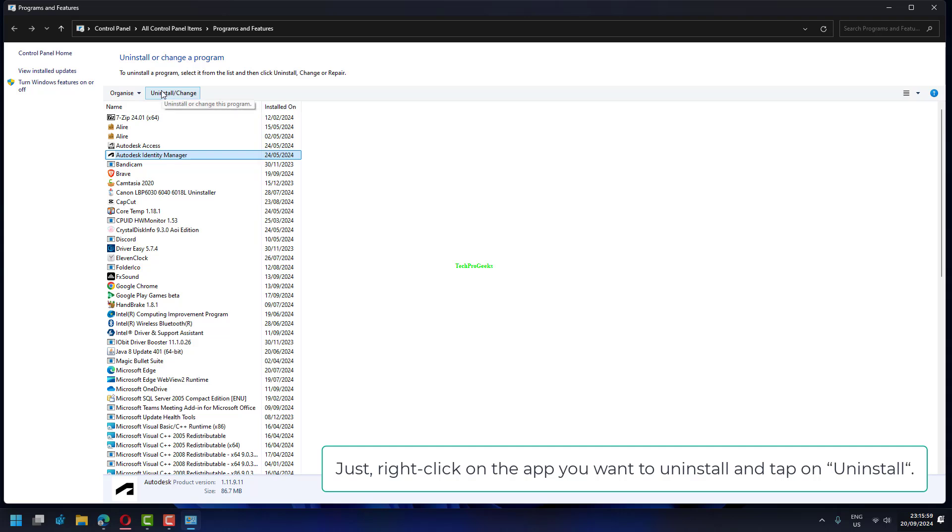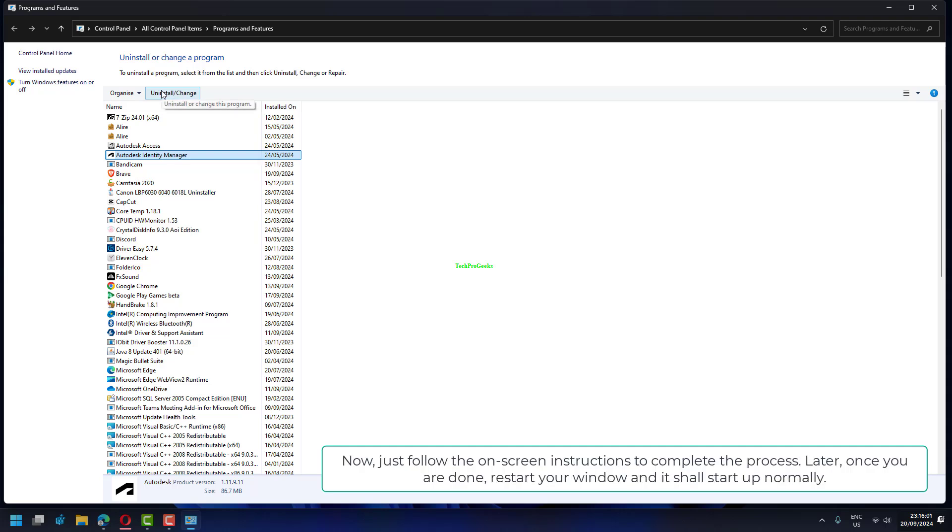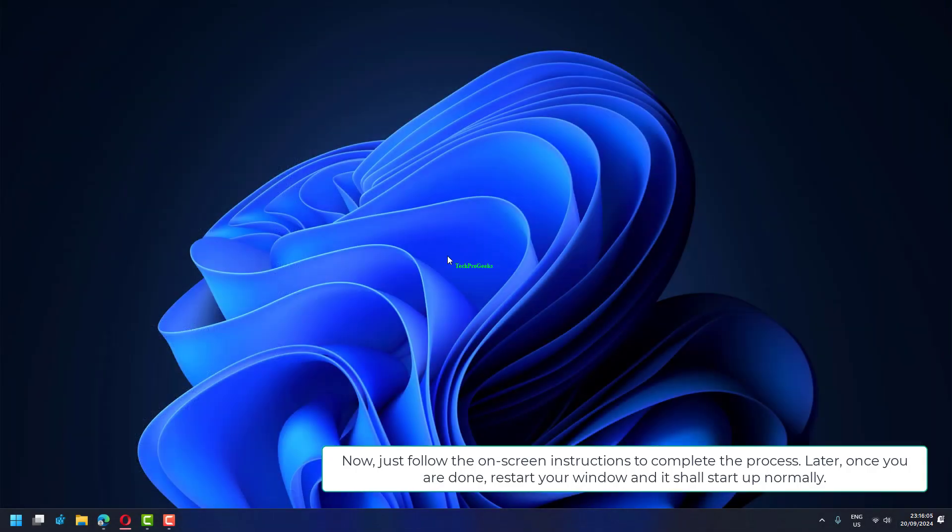Just right-click on the app you want to uninstall and tap on Uninstall. Now, just follow the on-screen instructions to complete the process. Later, once you are done, restart your window and it shall start up normally.